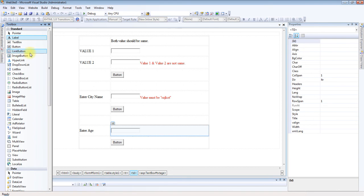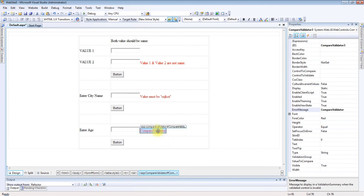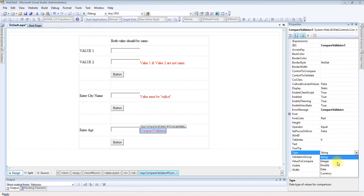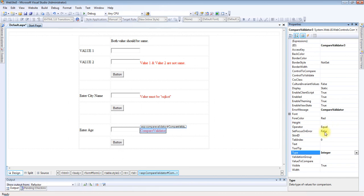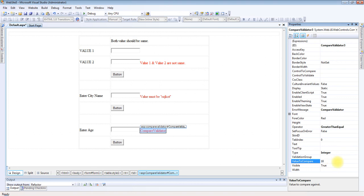I am adding one label here for age input and setting the textbox ID as txtAge. Now I am adding one CompareValidator control.